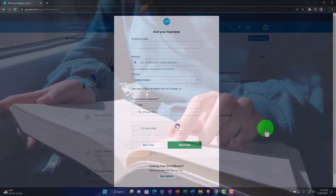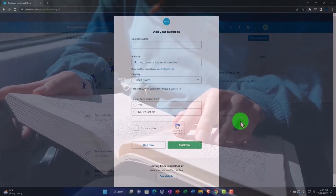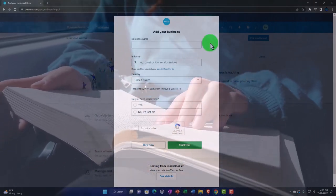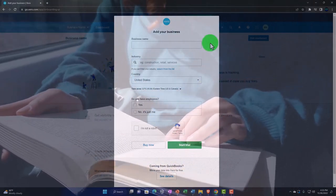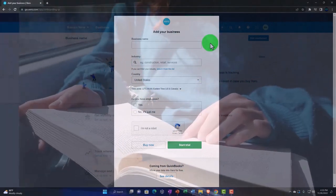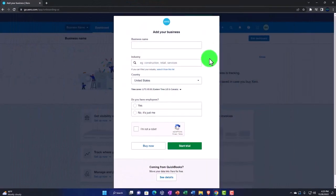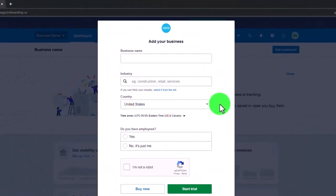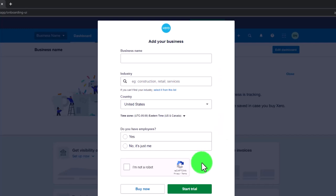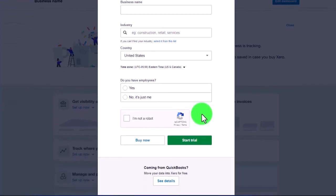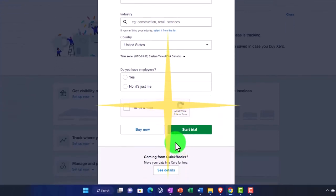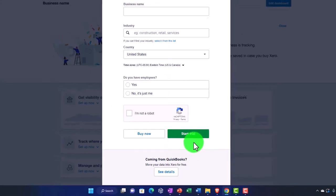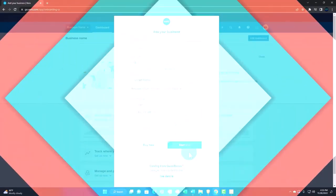Now, if I click on this, if you were to complete the process, then you would be adding your data here: the business name, the industry, we'll talk more about this in the future, the country, do you have employees, verifying that you're not a robot, and then you could start the trial, hopefully being able to get access to that free 30-day trial at that point.